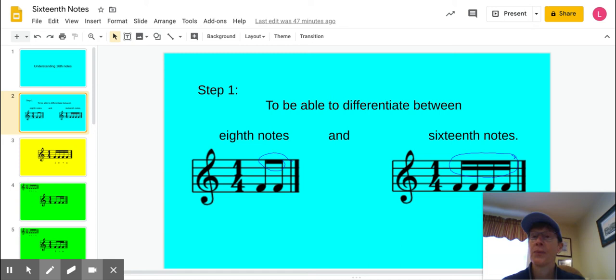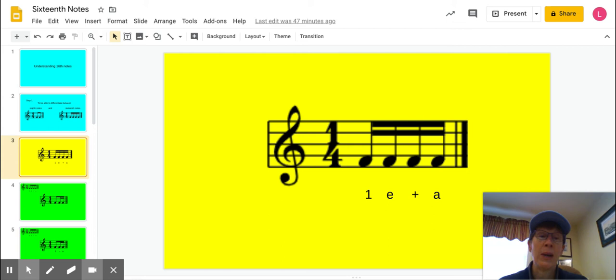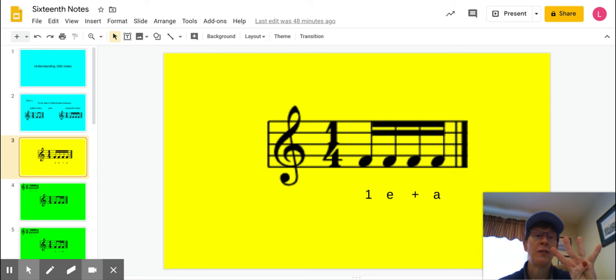So when you're dealing with 16th notes, this is the most basic one that you'll see, a group of four of them. The four fingers that I'm holding up right now: the 1, the E, the AND, and the UH. So four separate 16th notes would be 1, E, and UH.